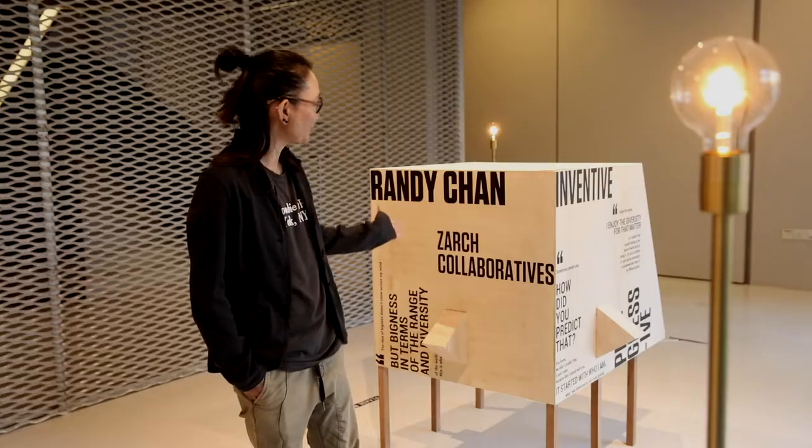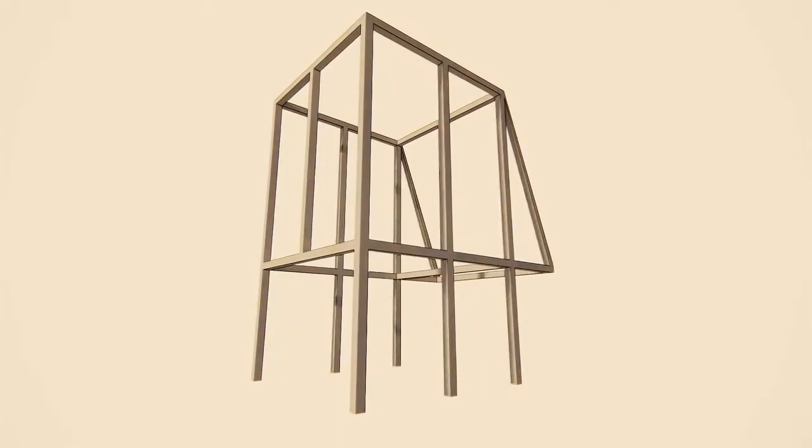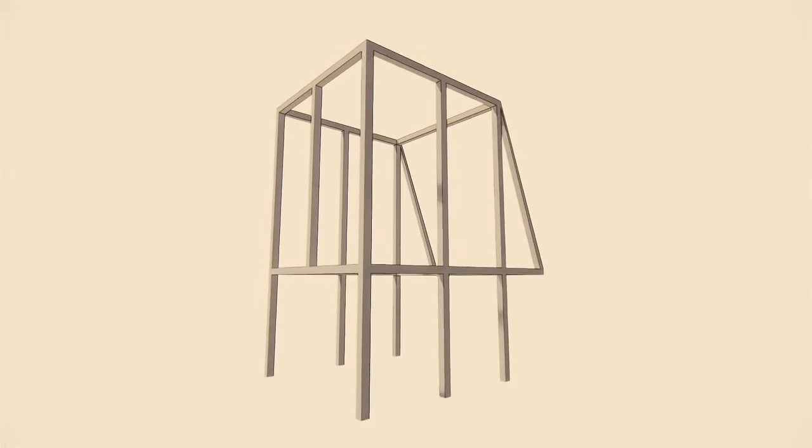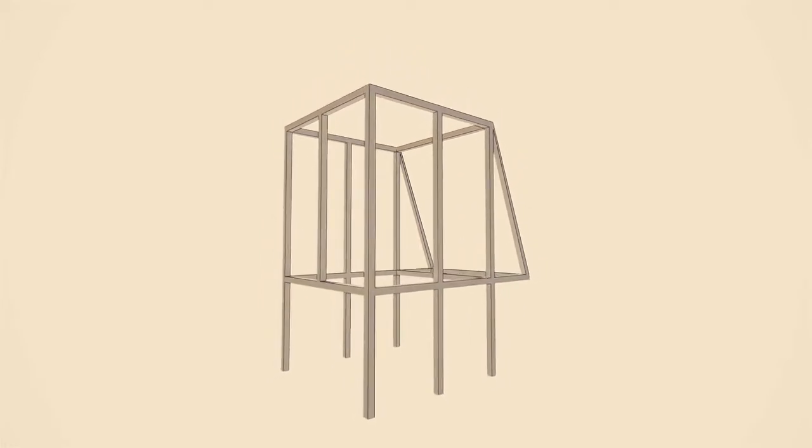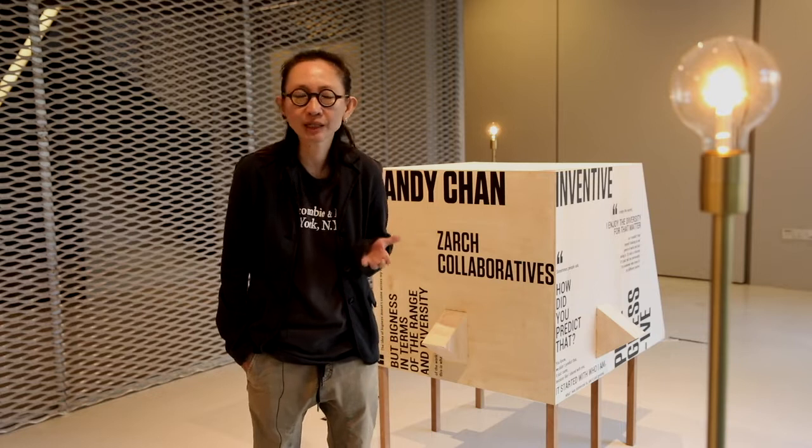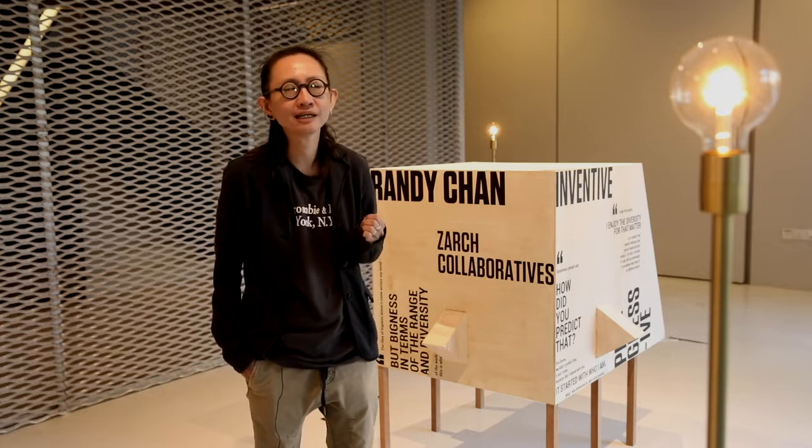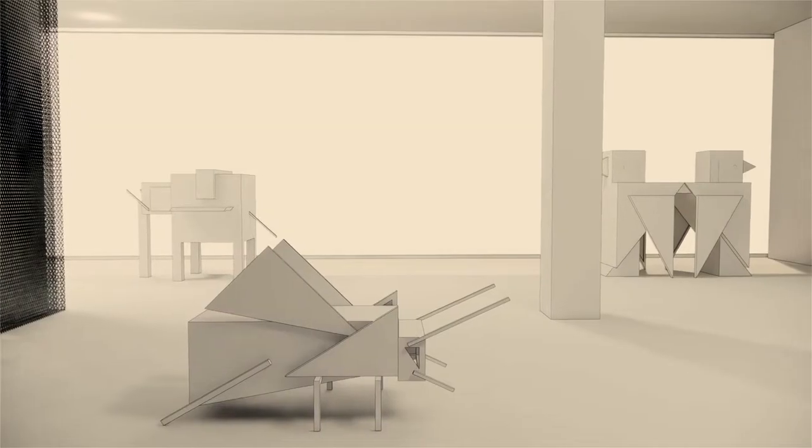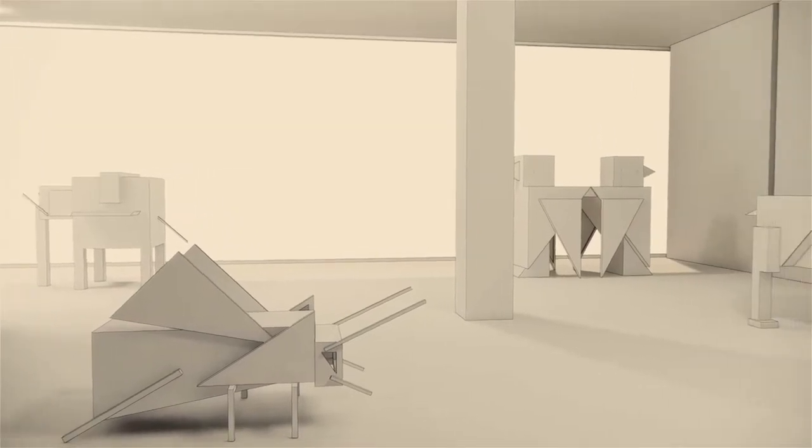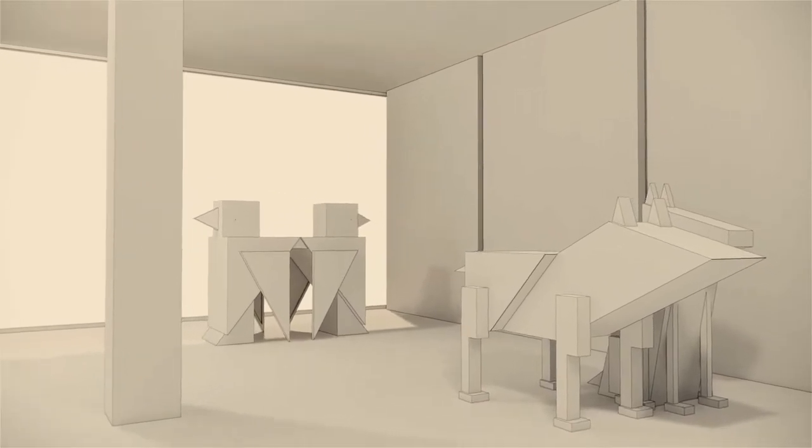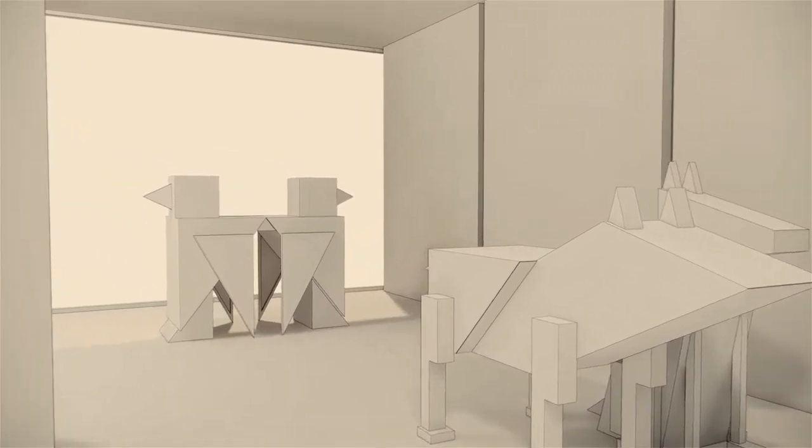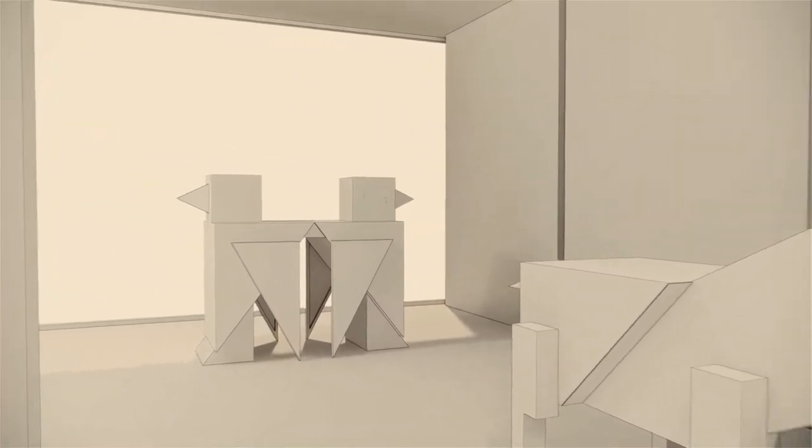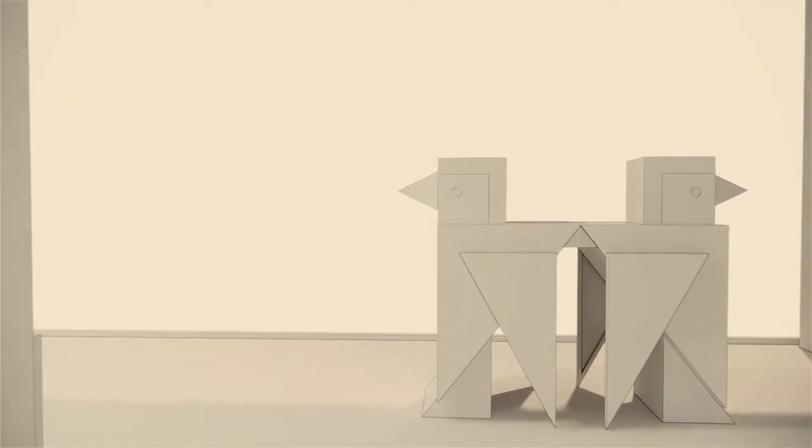This was actually the first design that I did that inspired this whole exhibition. When I was thinking of StudioSML as an entity, I was thinking what is common to all design studios. It dawned upon me that through the interviews that we did, every design studio sort of grew organically without a real business plan.